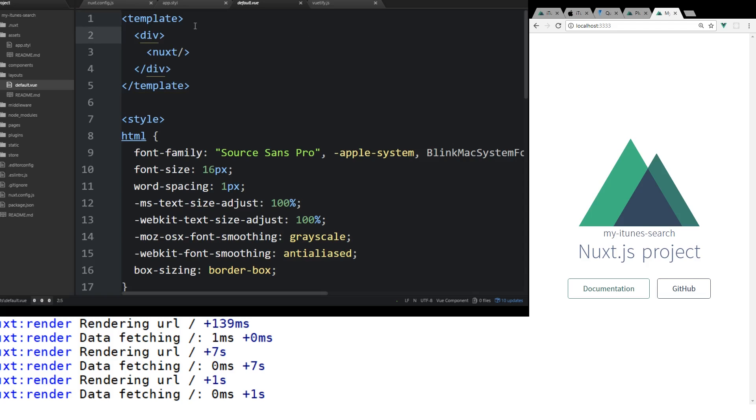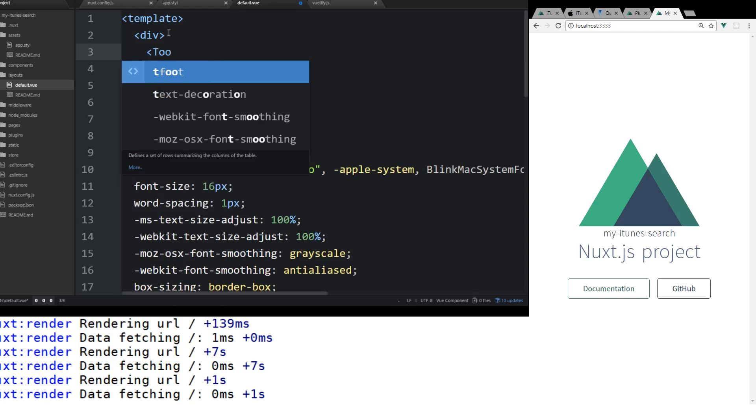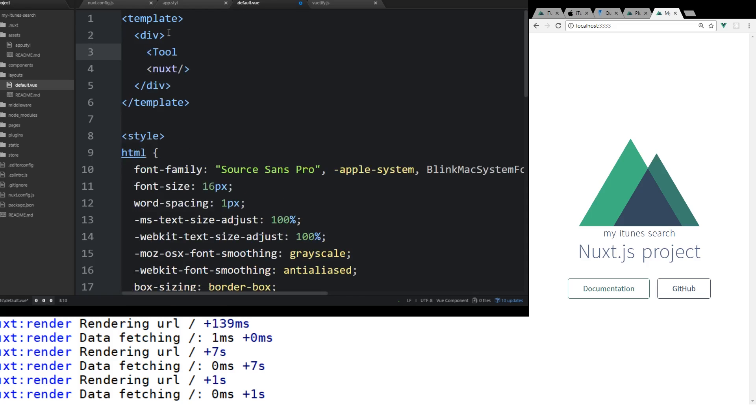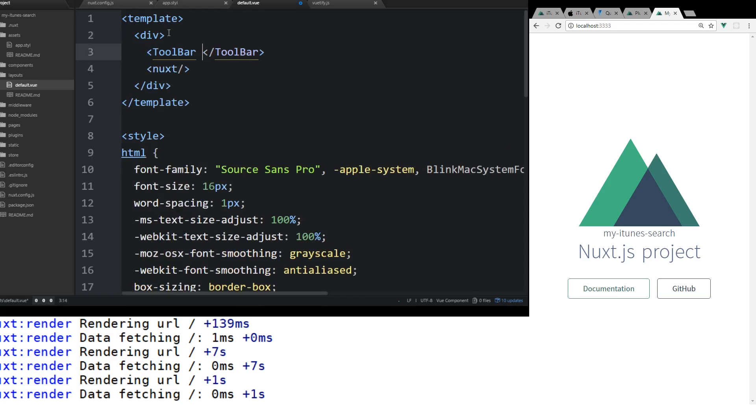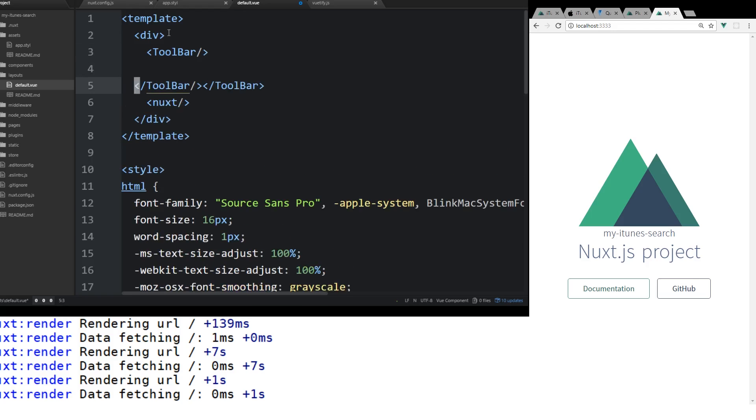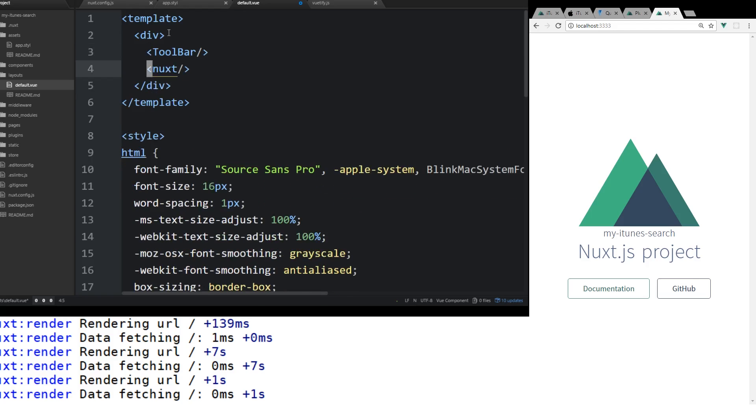So what we're going to do is I'm going to add something called Toolbar. And this is going to be a component I'm going to create that will have everything we need for the toolbar that will show up at the top of every page. But to add a toolbar inside our default here, this is just like a normal component. We'll actually have to import it in.